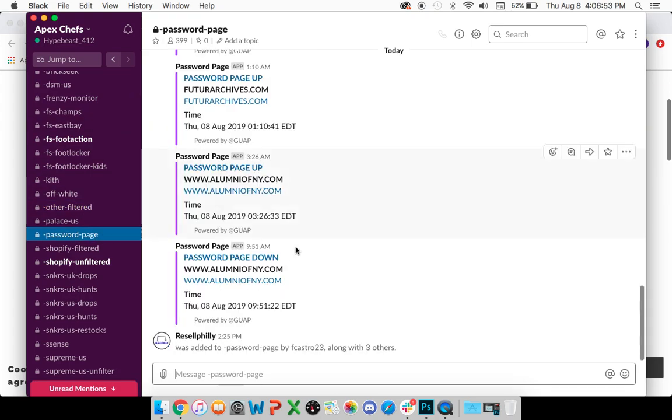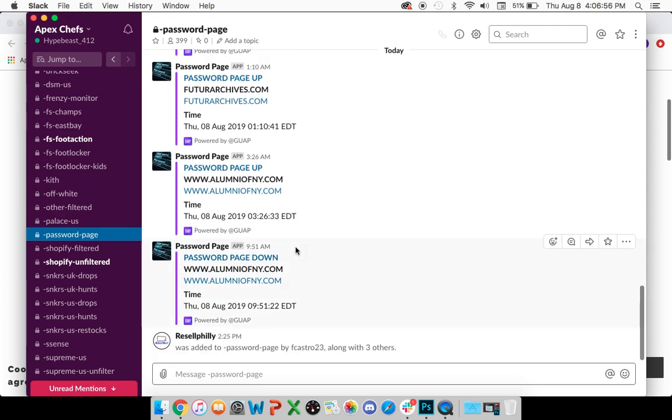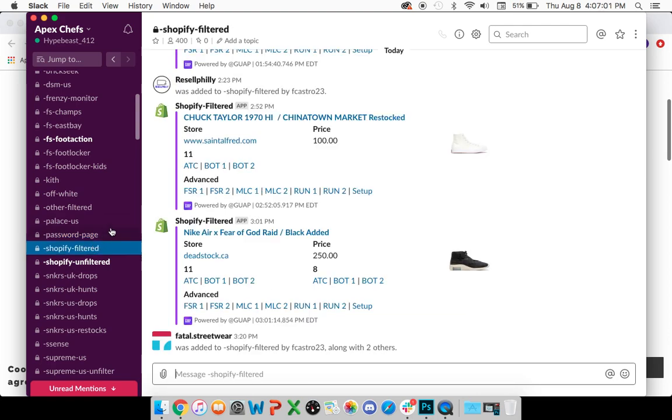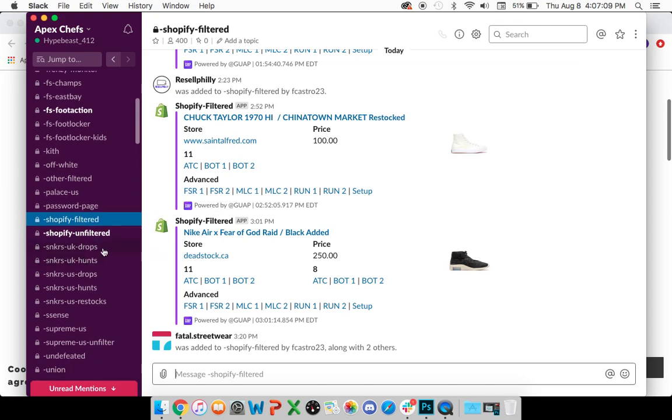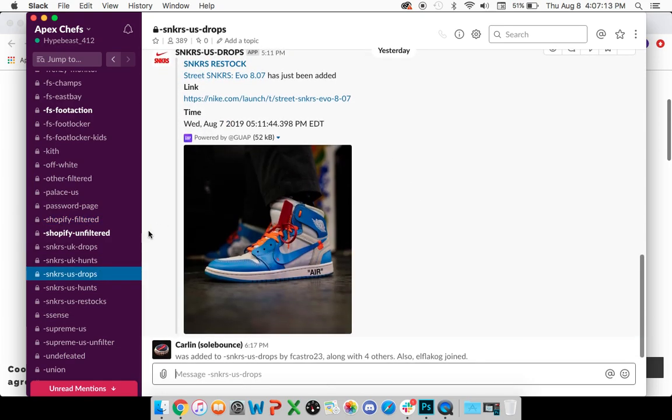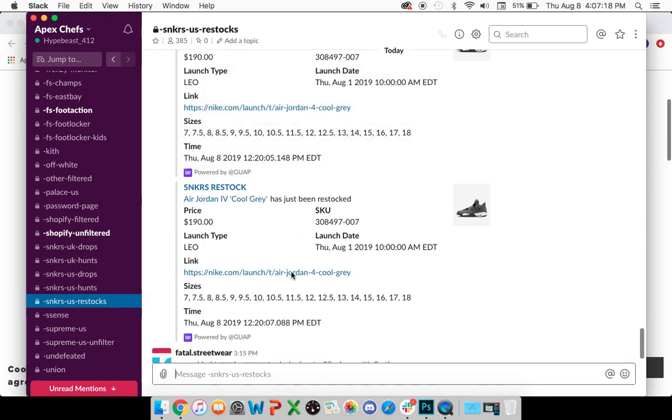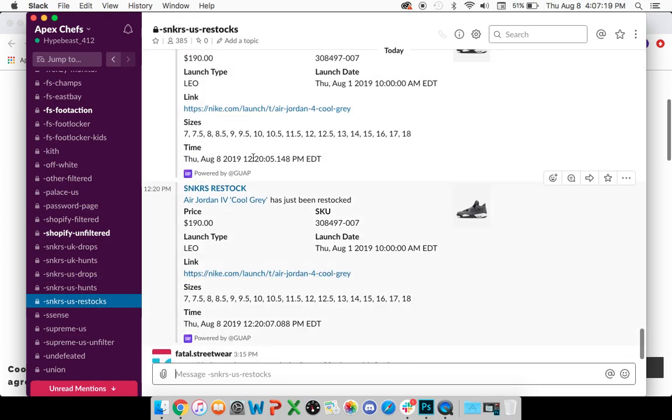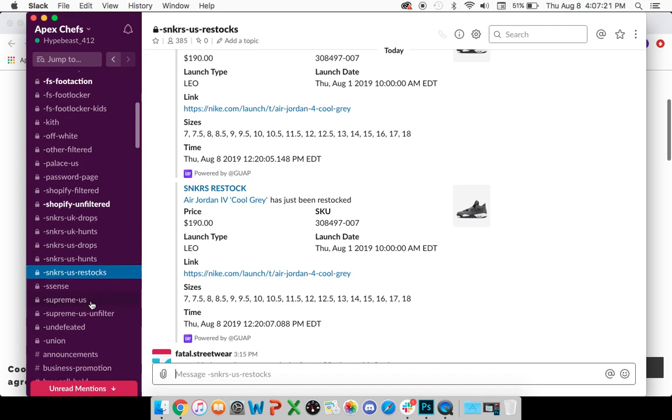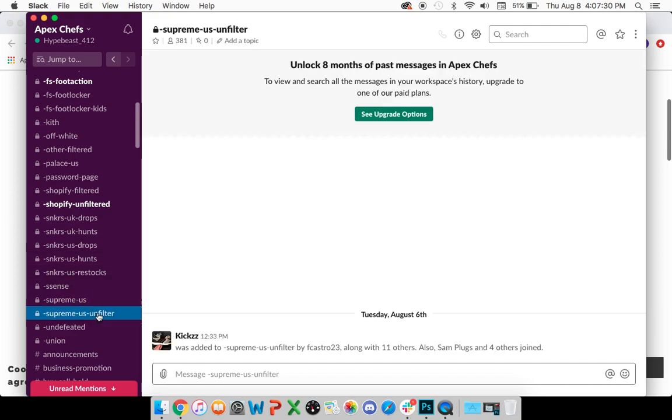Password page is essential. Whenever there's a password page on Travis Scott's site or Yeezy Supply, it notifies you, so that's extremely important. Shopify filtered, it goes without saying, this is probably the most important channel for you to have on. Sneakers drops is very important. Sneakers U.S. drops and also restocks. The restock monitor isn't always that accurate. It has a lot of back-end changes, so it pings a lot. Supreme whenever it's in season. Supreme U.S. is filtered meaning we'll set keywords that the good items for the week will only populate here. Supreme U.S. unfiltered means the less hyped up items, anything that restocks or during the initial drop will populate here.